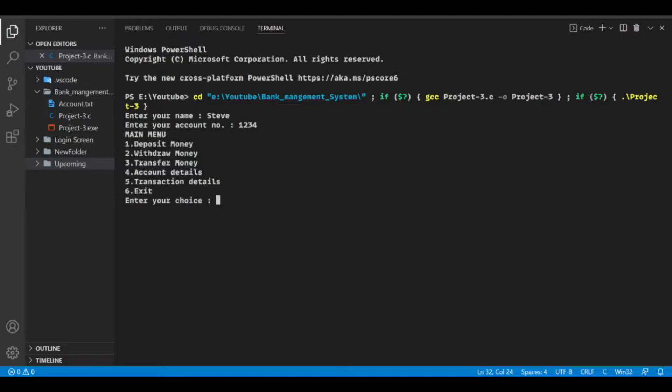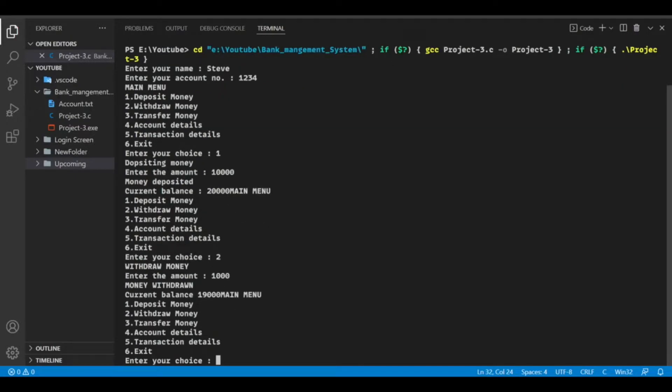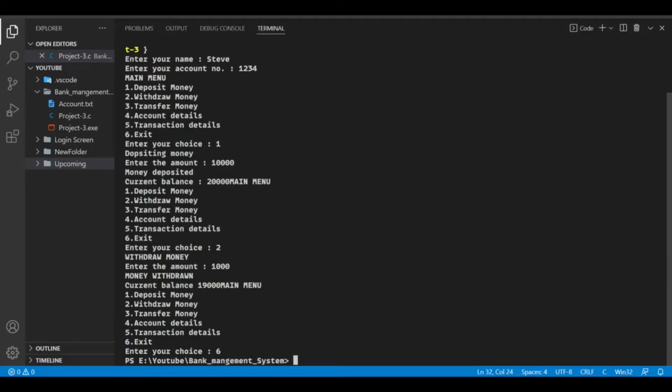First is deposit. Let's deposit 10,000. Now second is withdraw. Let's enter 100. So 6 is exit.